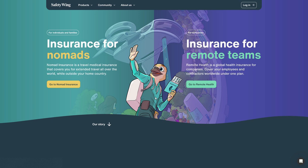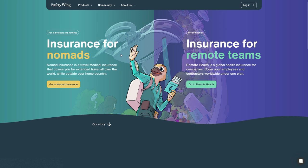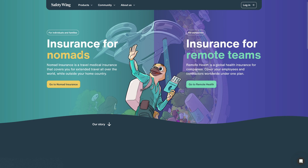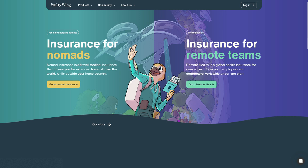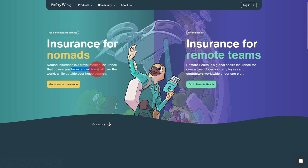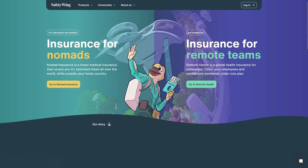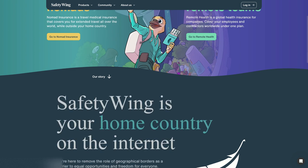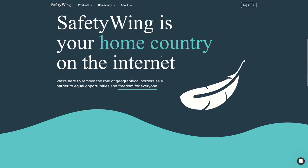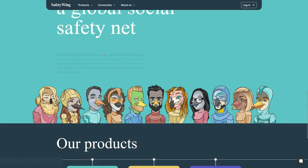Welcome to this video where we'll see how simple it is to sign up and get covered with SafetyWing nomad insurance, a travel medical insurance that covers you for extended travel all over the world while outside your home country. If you click the link in the description, you will see what it is all about.